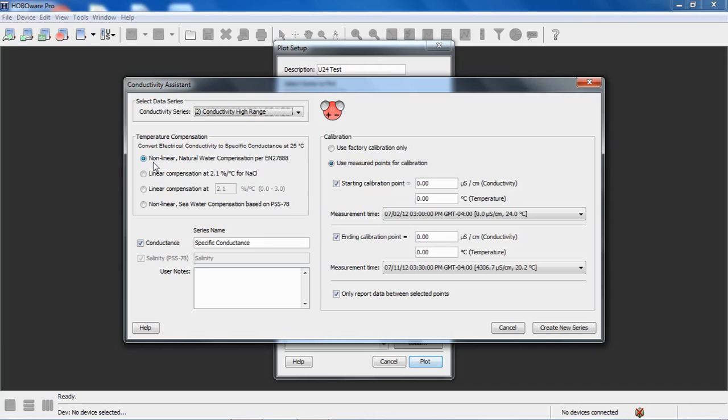That is for freshwater, for lakes or streams, usually with the U24001. This is the U24002.